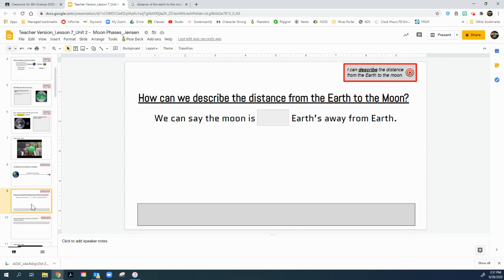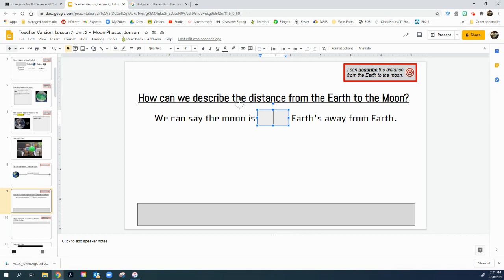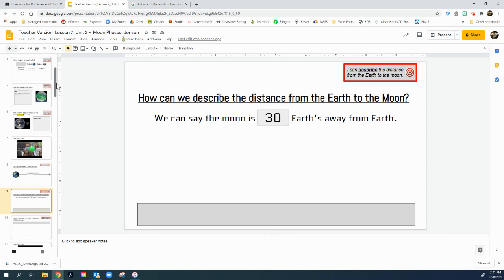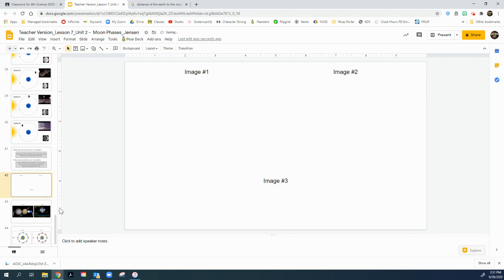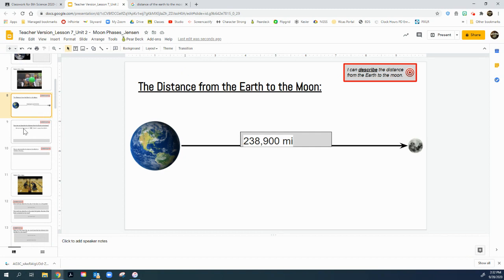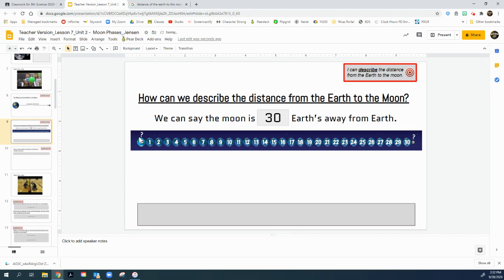Go to slide nine. How can we describe the distance from the Earth to the Moon? We can say the Moon is 30 Earths away — meaning we can fit 30 Earths between the Earth and the Moon. If we clip out image three from slide 42 and paste it here, we see the Earth on the left, the Moon on the right, and one through 30 Earths could fit in between.